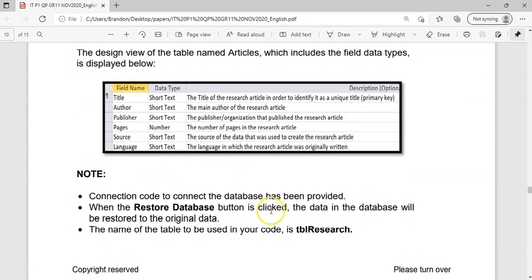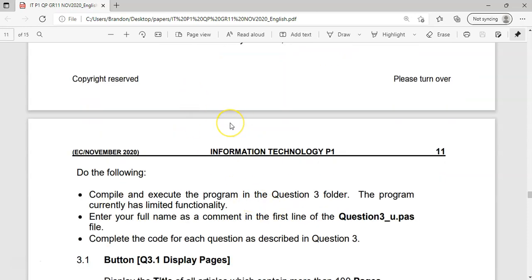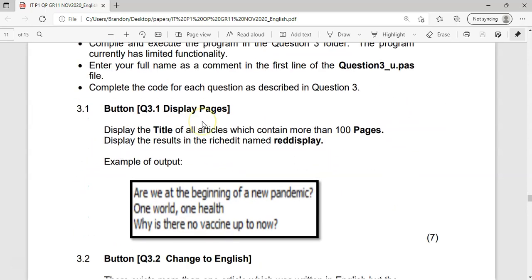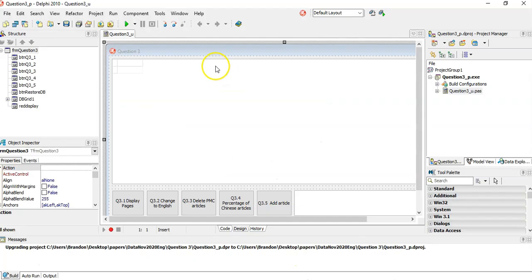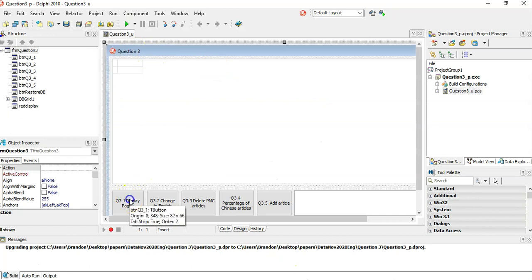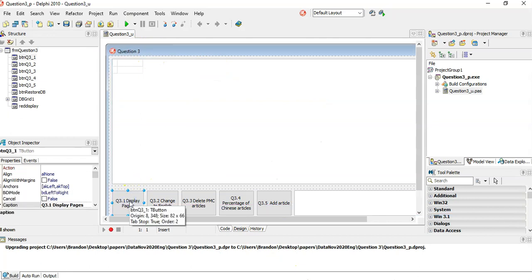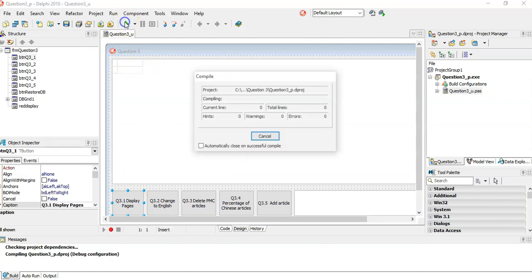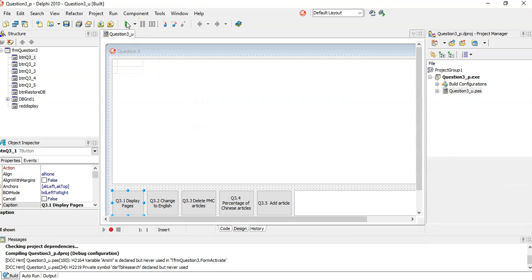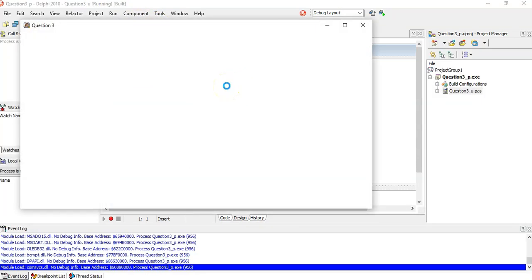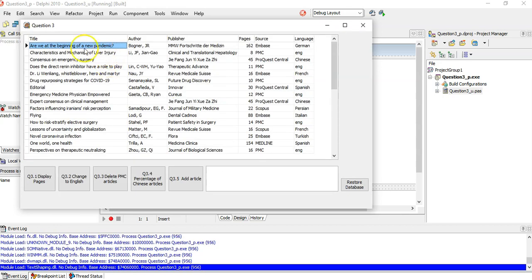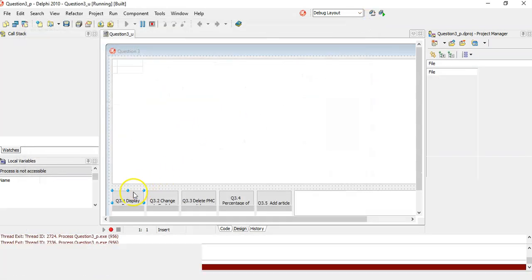There's also a restore database button, so if we make changes and they're wrong, we can just restore it. I've got the file open. When I run the program, you can see all the data is loaded — it's just connected dynamically.